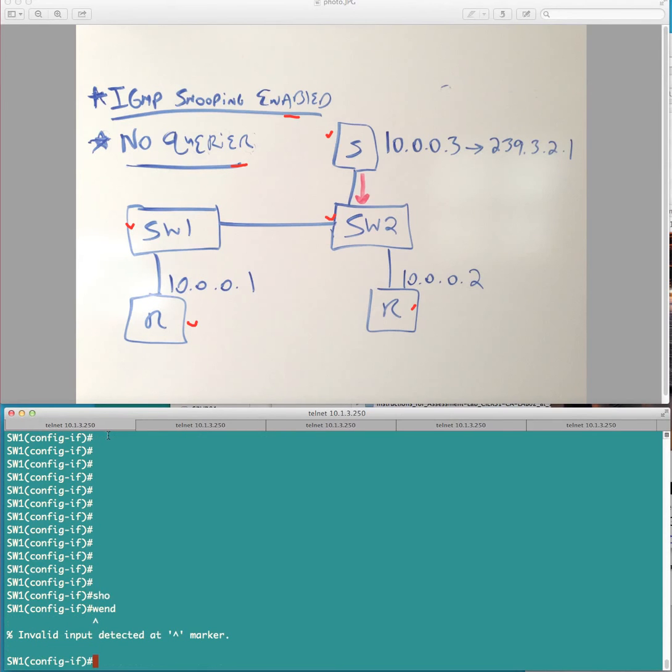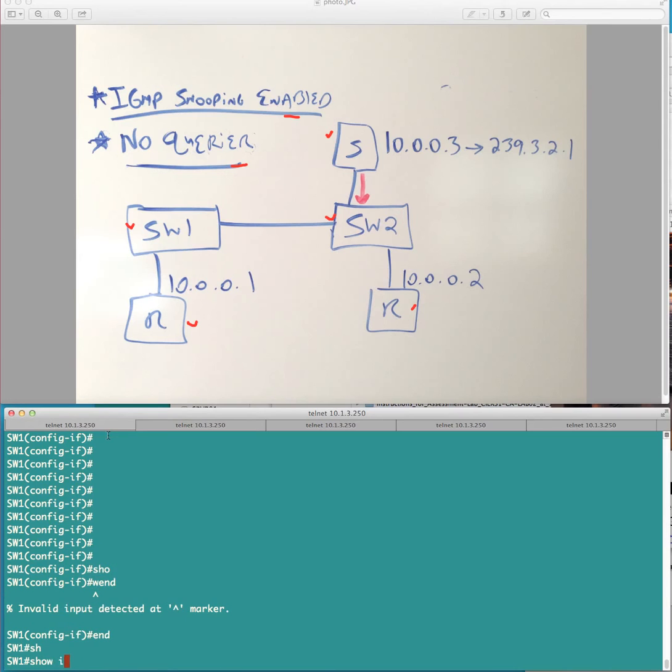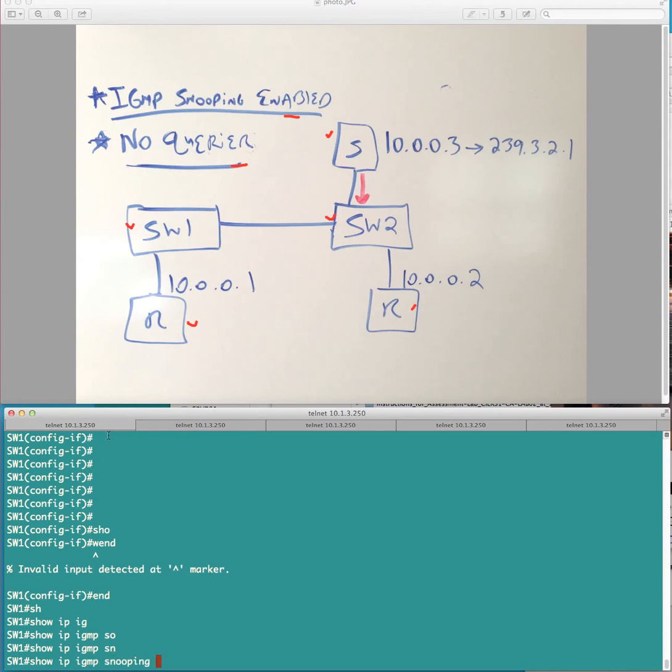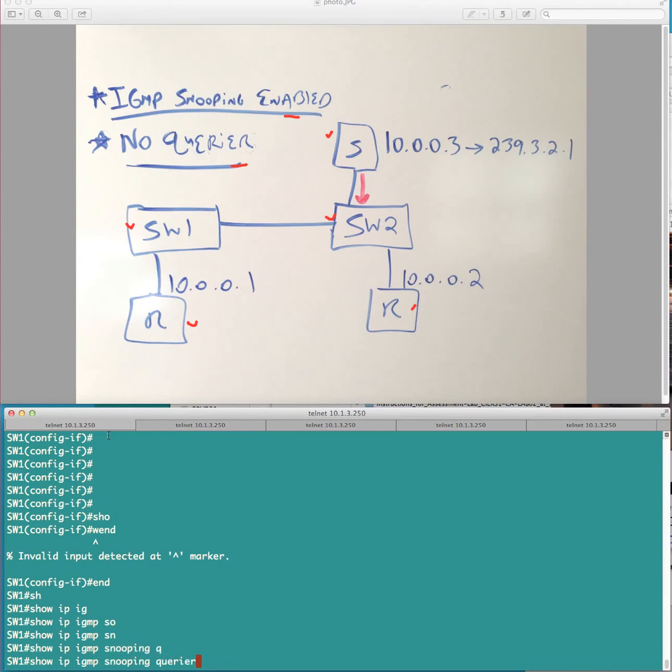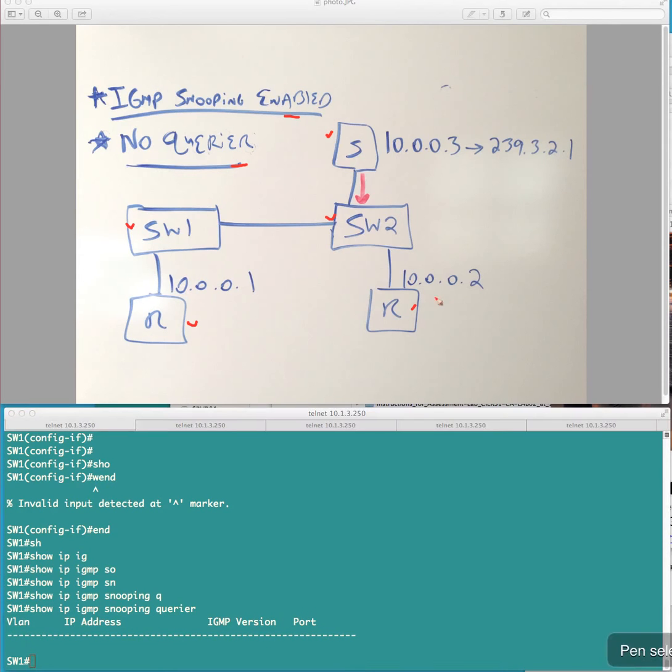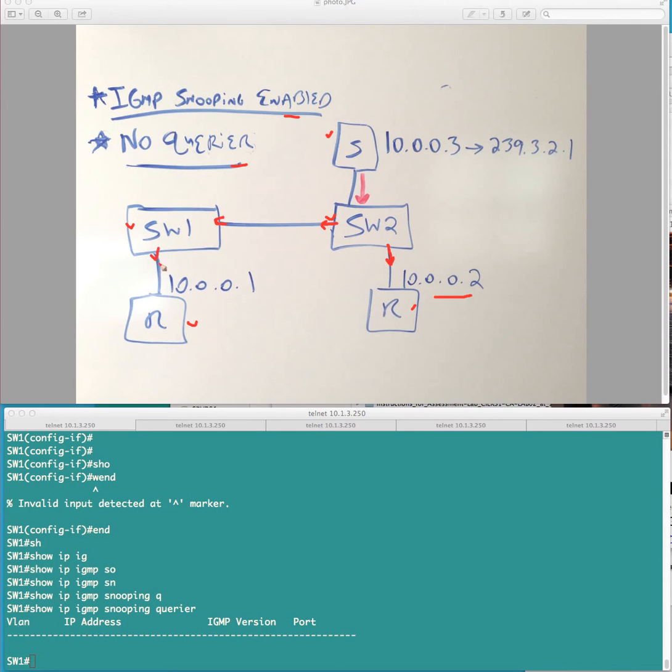So, let's do show ip IGMP snooping querier. You see here there's no querier present because we don't have a multicast router. Again, according to the article in this situation, the source here should receive this traffic. I should say more accurately what I should say is the switch should flood this traffic. But it should not flood it to the adjacent switch. So, it should never make it over here to our second host.